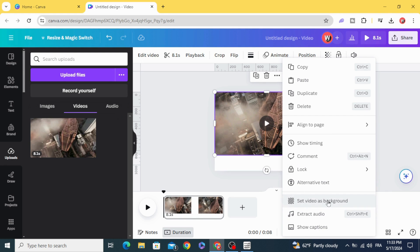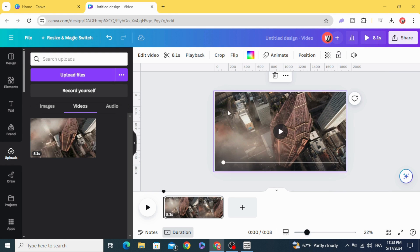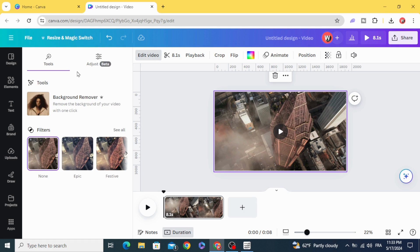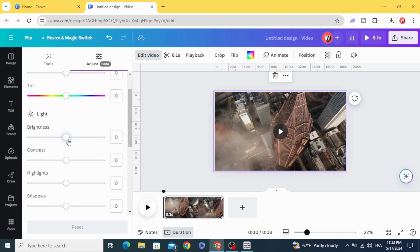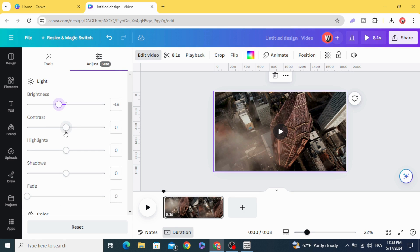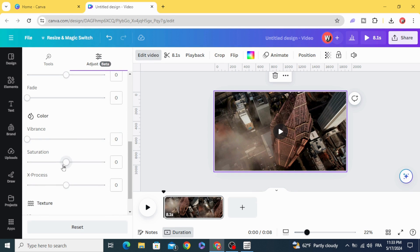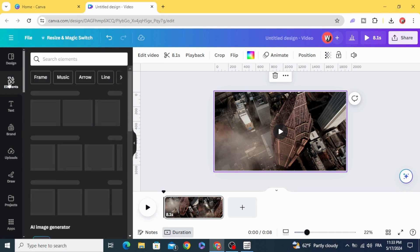Set the video as a background. Let's make a cinematic effect in the video. First, go to Edit Video, then Adjust. Decrease the brightness a little bit, increase the contrast a little bit, and decrease the saturation a little bit. Go to Elements.